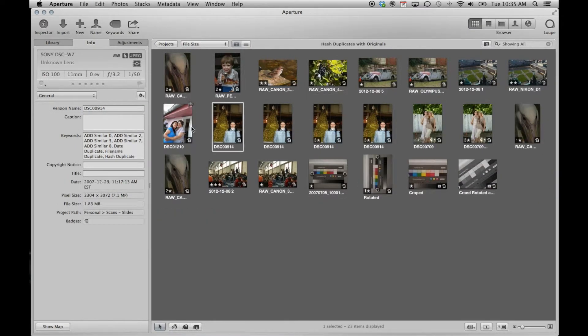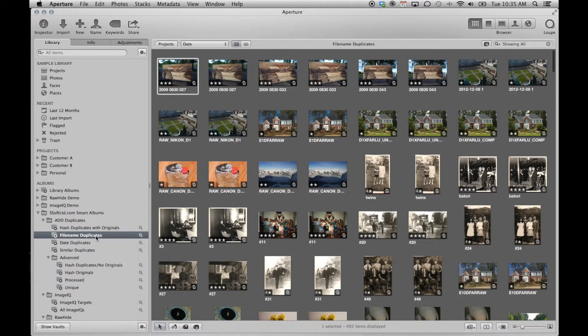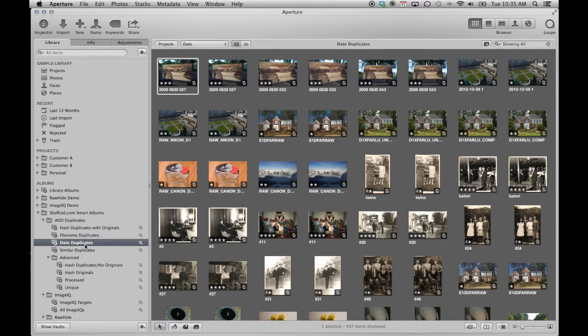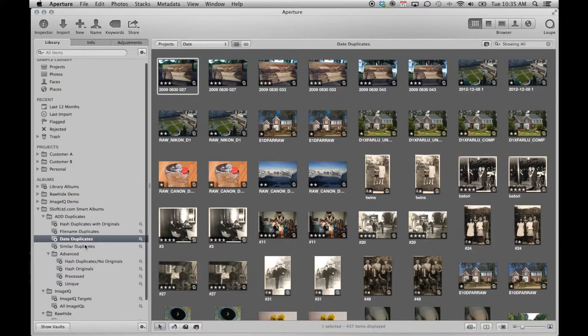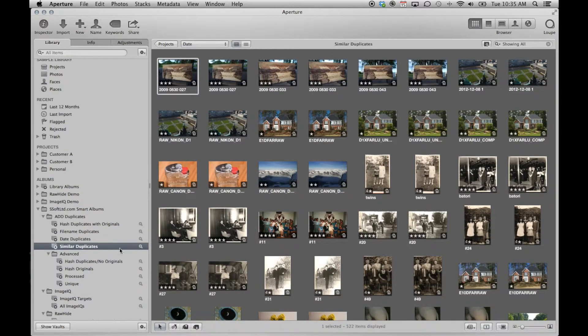The next two albums simply search for the potential duplicates. That is, they search for the file name duplicate and date duplicate keywords, respectively.